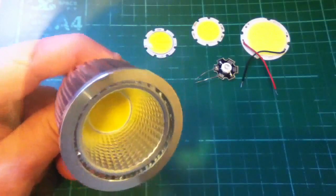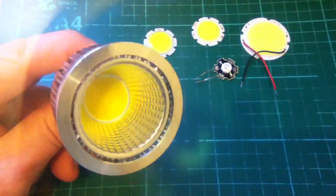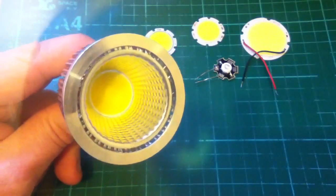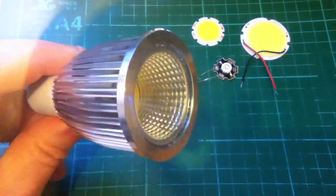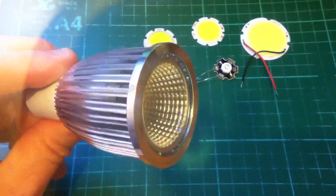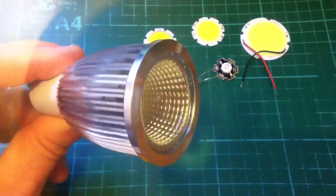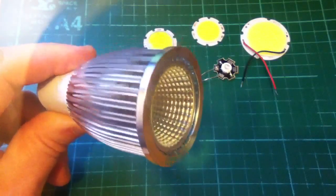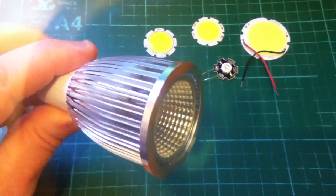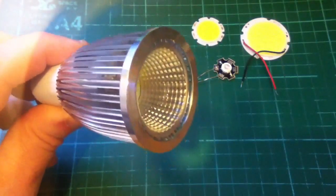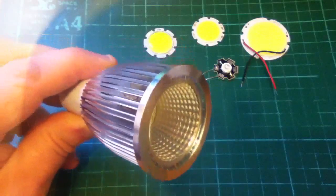And this one has a 5 watt LED inside it, and it also has this silver reflective parabola, or something similar to that I suppose.